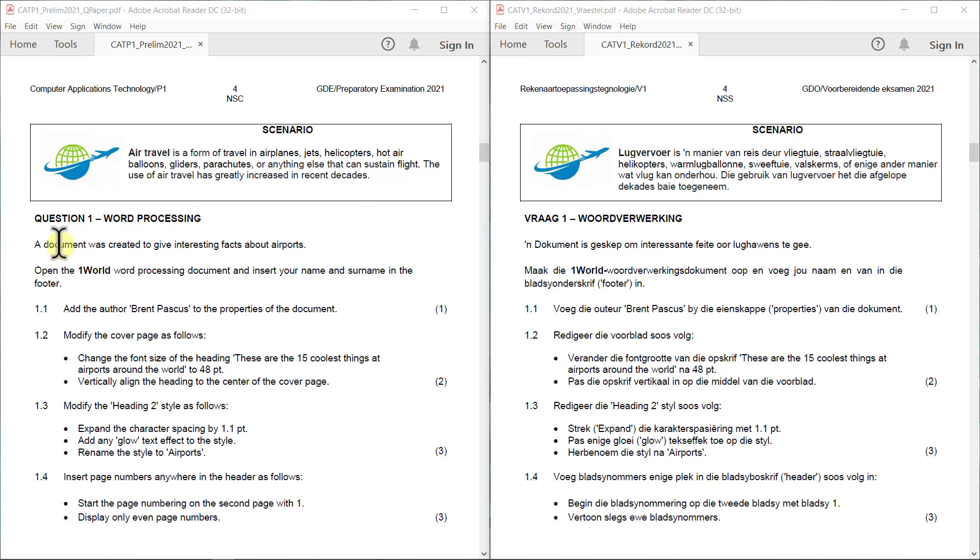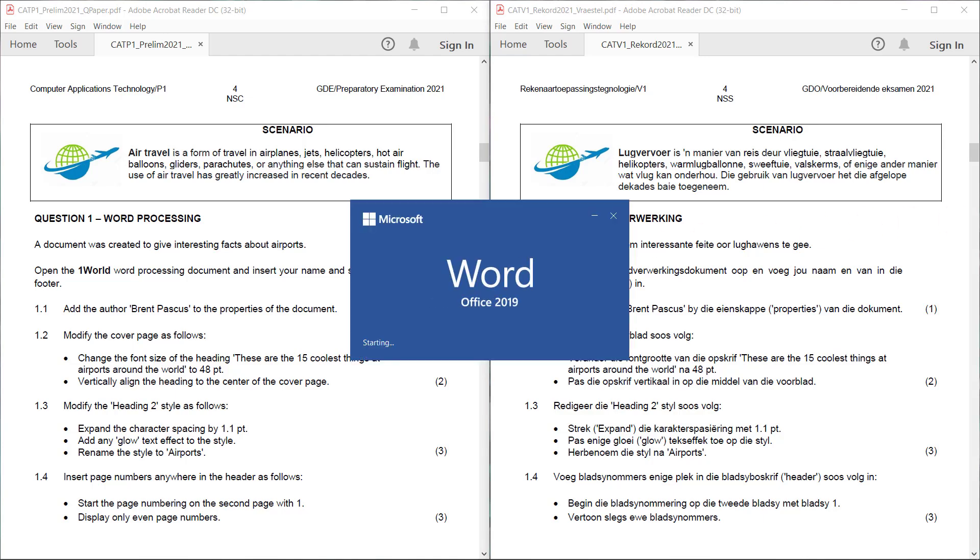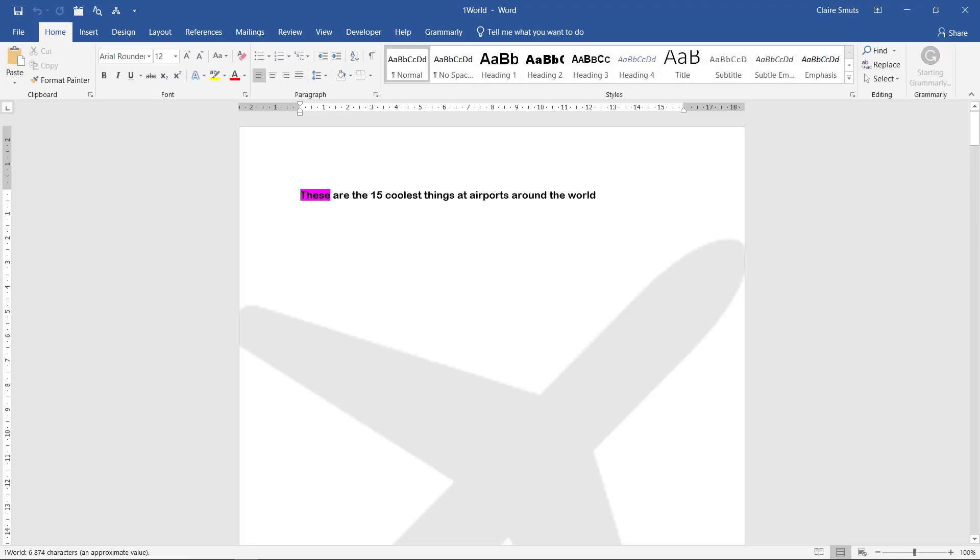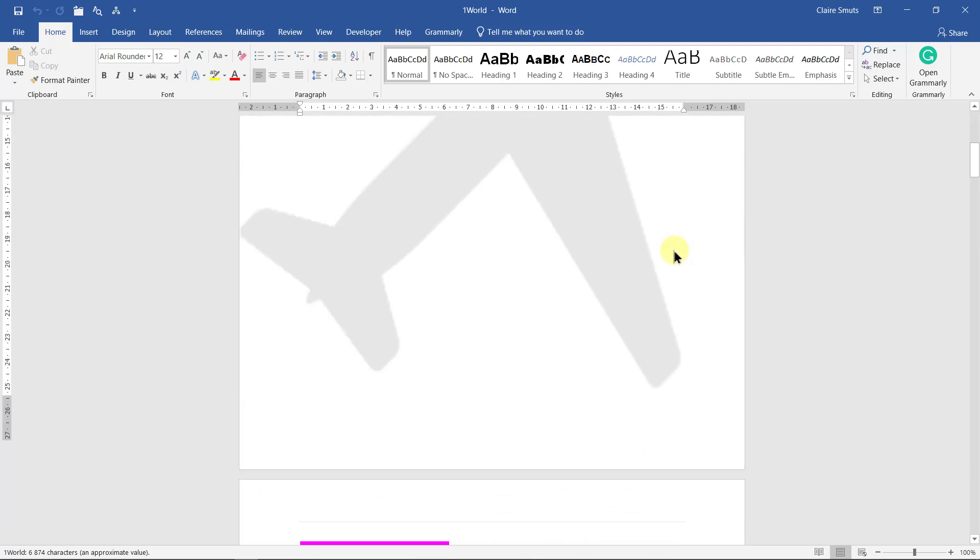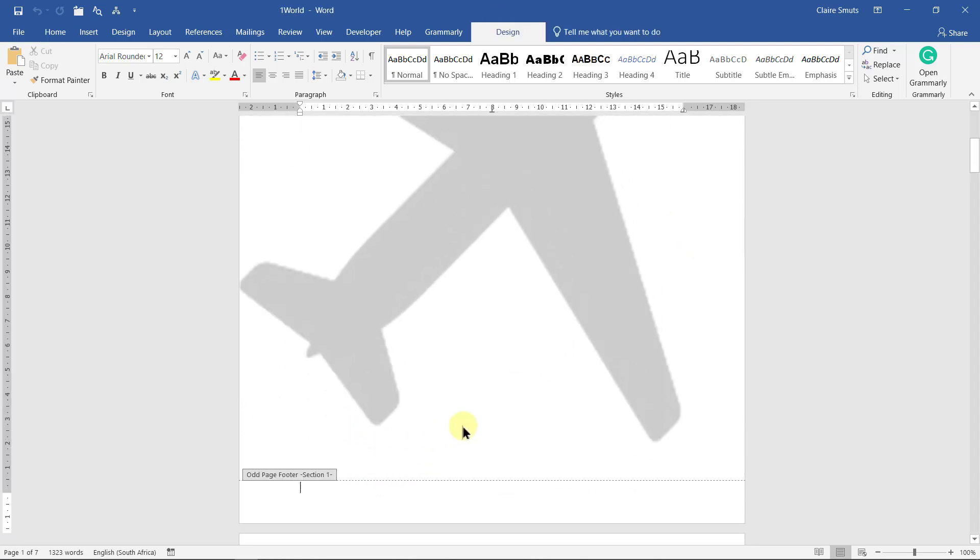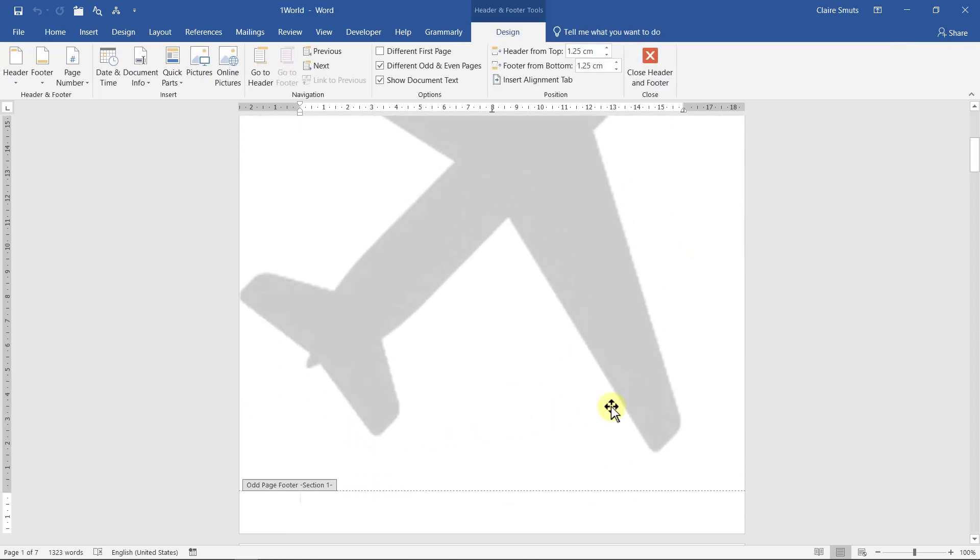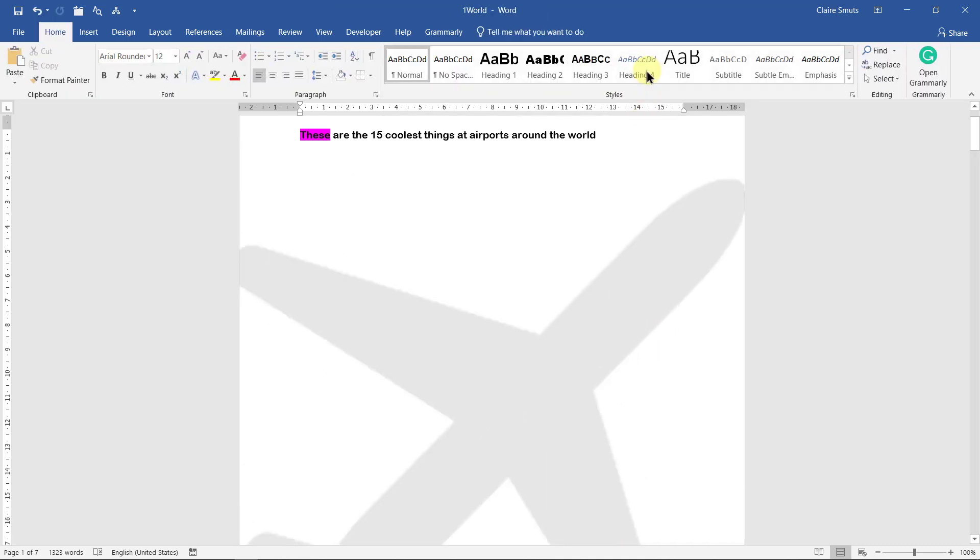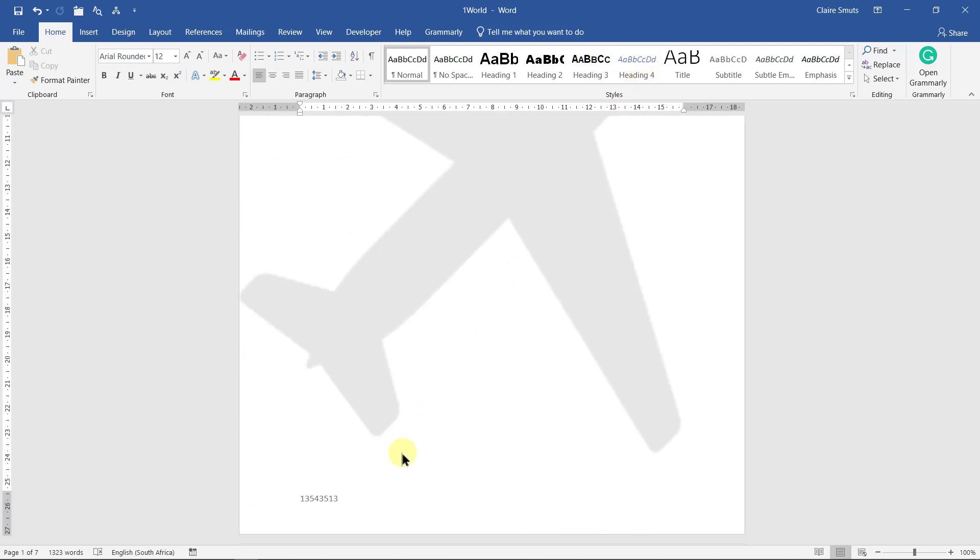Word processing. A document was created to give interesting facts about airports. Open the One World Word Processing document and insert your name and surname in the footer. This instruction is very important. In the finals, they ask you to do this with your exam number. The reason this is important is that the naming of your folder also provides your exam number, but if anything goes wrong, this is basically the only identifying information they have proving that this is your work. So it's extremely important that you actually do this. In some questions like Access, this can actually count a mark. Please put in your actual exam number in your finals.